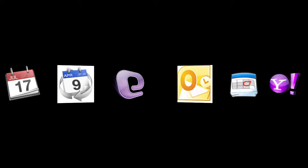It works with the following calendar applications: iCal, BusyCal, Entourage or Outlook. You can even use it with Google Calendar or even Yahoo Calendar.